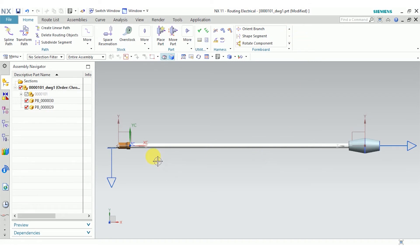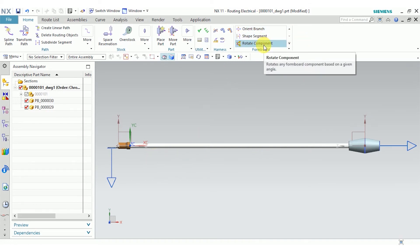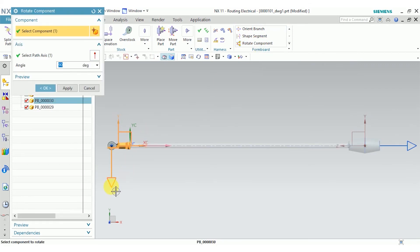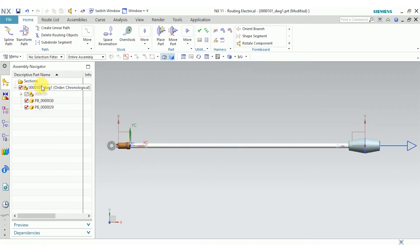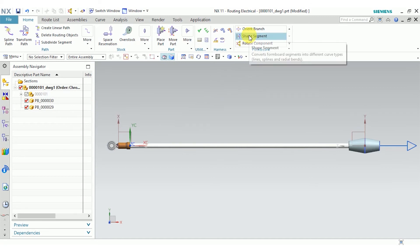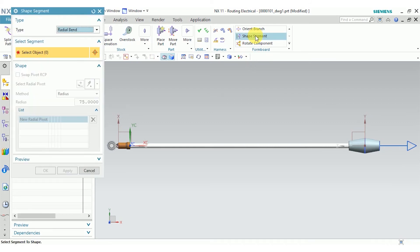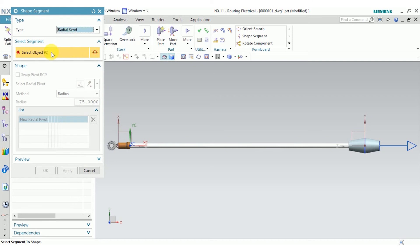For some more options of how to lay out your harness, you have these tools here. I'm going to use rotate component to rotate this component. I want to rotate it 90 degrees, so it's a little more obvious how it looks. If I have a pretty big complex harness and I'm not sure it's going to fit on my drawing sheet, I can go up to shape segment. For this case, I'll choose radial bend.